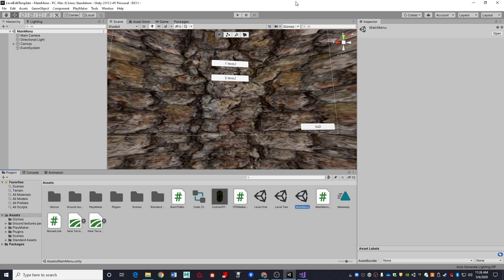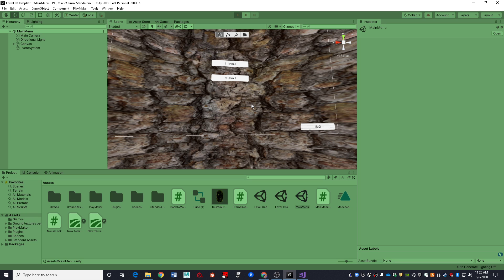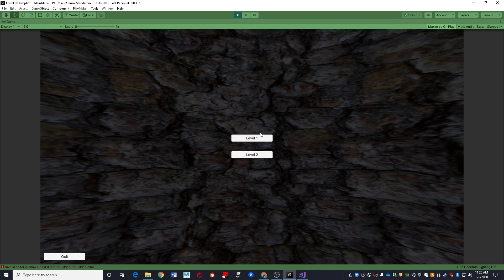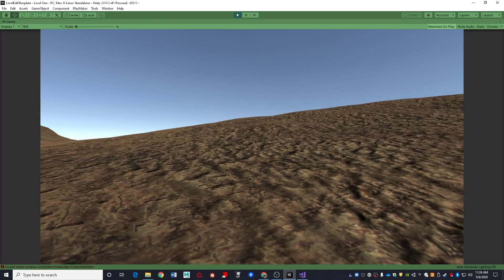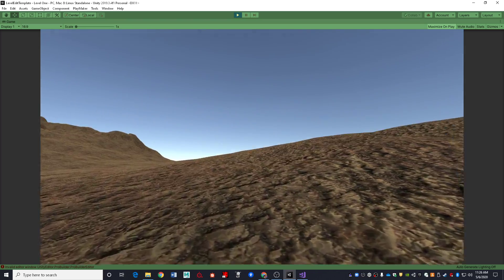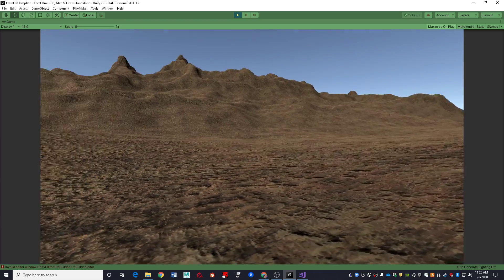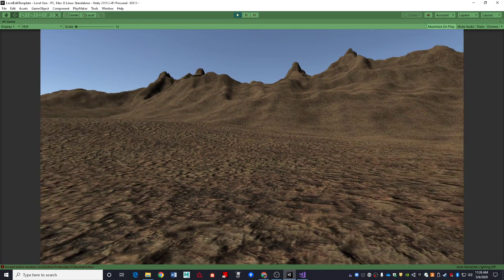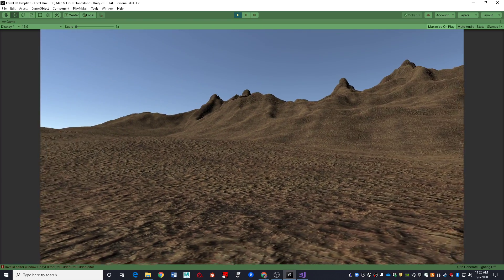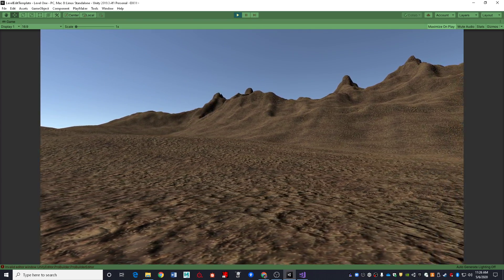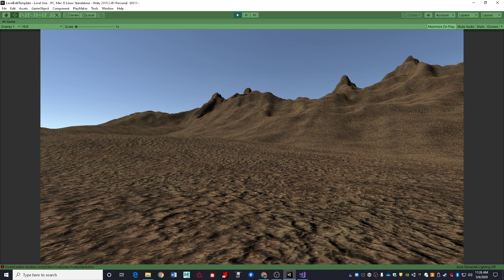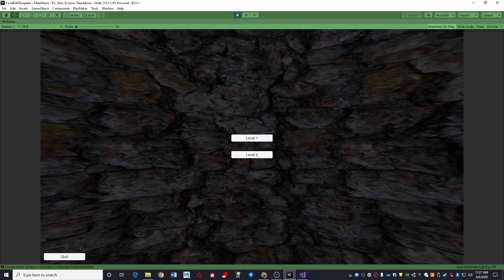This scenario is one that you may have encountered. You have your main menu built. You go into your level. You test your brilliantly designed and truly engaging visual spectacle of a level. You complete it. You return back to the main menu.